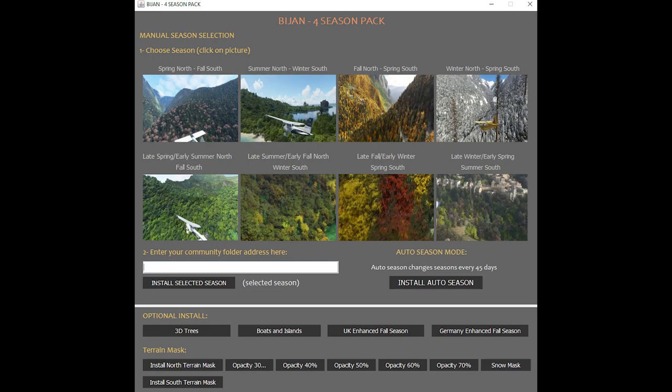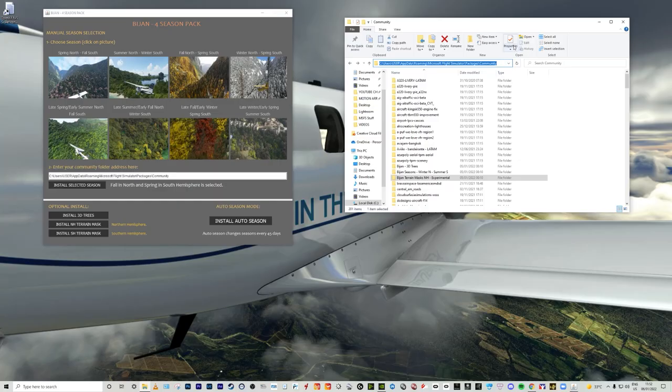You have the optional install of the 3D trees, boats and islands, the UK Enhanced Full Season and the Germany Enhanced Full Season. For the terrain mask options, you have the option to install the North Terrain Mask as well as the South Terrain Mask with different levels of opacity, and the Snow Mask. So everything is going to be available in this app for you to select, and it will run automatically, which makes things a lot more user-friendly and should clear up a lot of the confusion around the community folder.